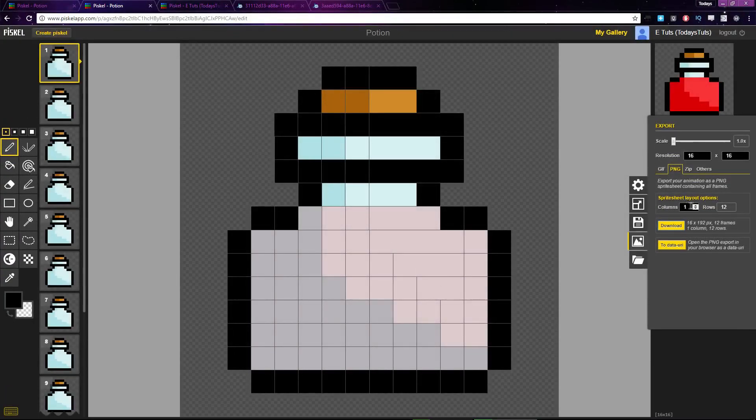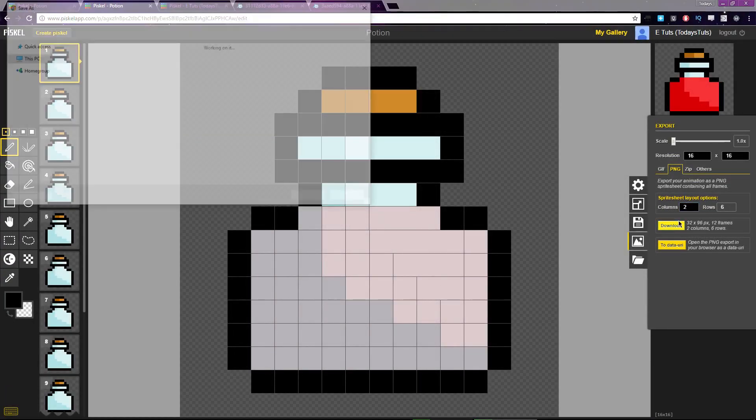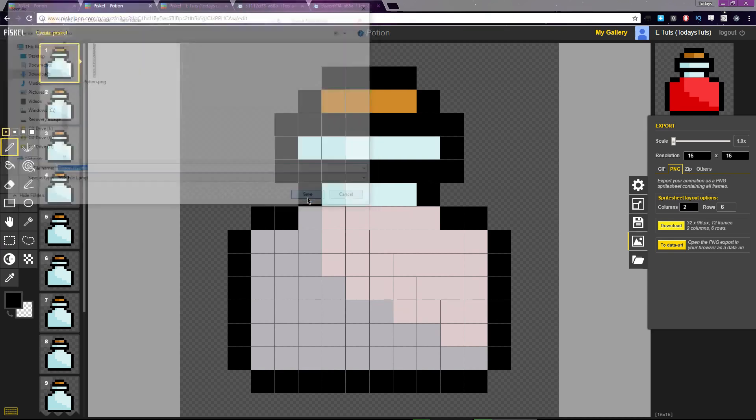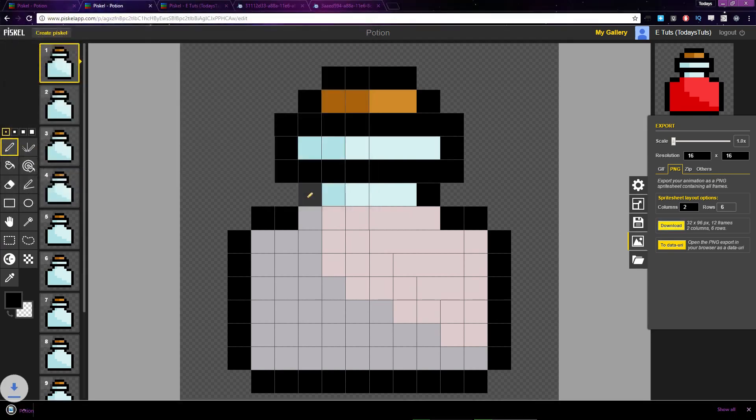If I set Columns to 2, the sprite sheet will be split into two columns with six rows, two frames in each row.